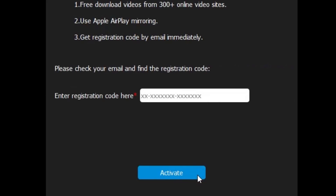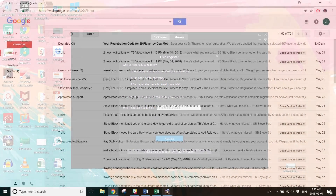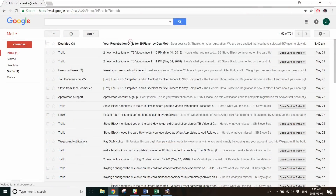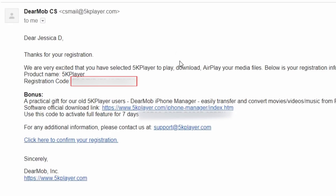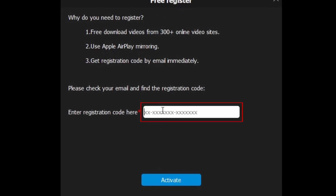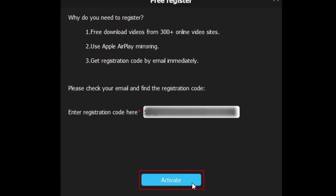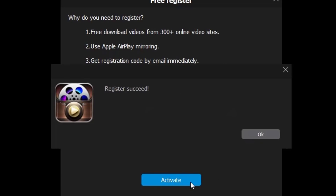You'll then be asked for a registration code. To get your code, open your email inbox and look for an email from 5K Player. You'll see a code listed in the email. Copy the code, then go back to 5K Player and paste the code in the text box. Then click Activate. Now you're all set to use 5K Player.